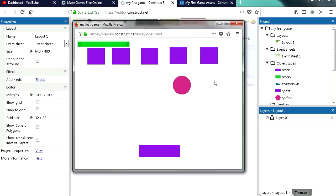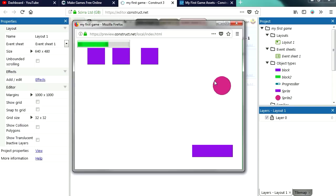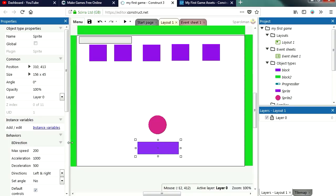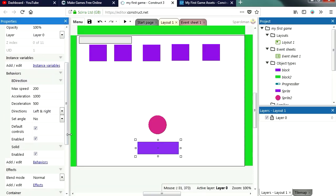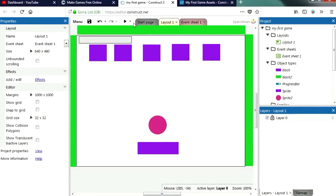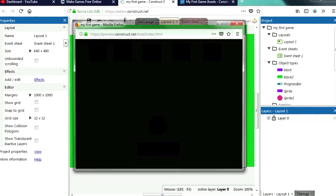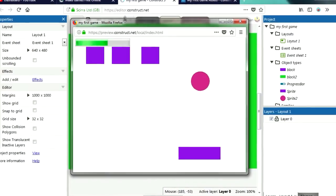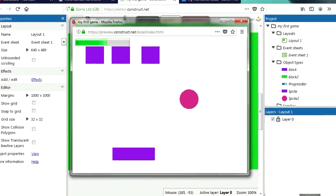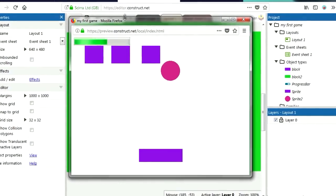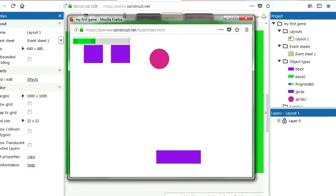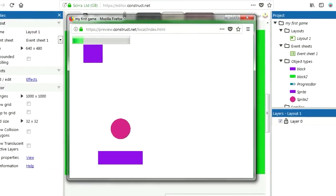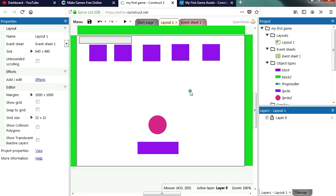See if I can win this. I think I need to make this faster, it's kind of hard to catch the ball. Maximum speed is going to be 400. Try it out. And that's much better. And now we have no blocks left. Okay back to the event sheet.